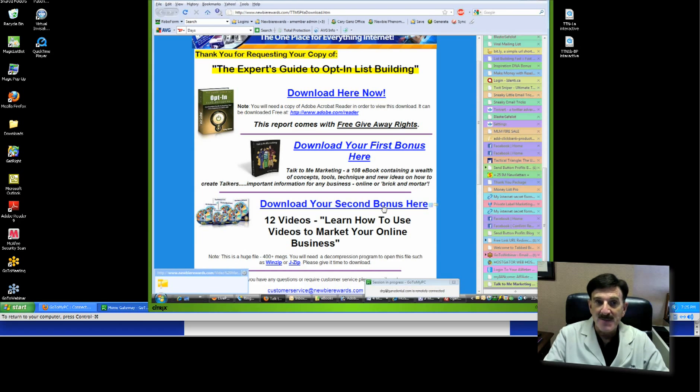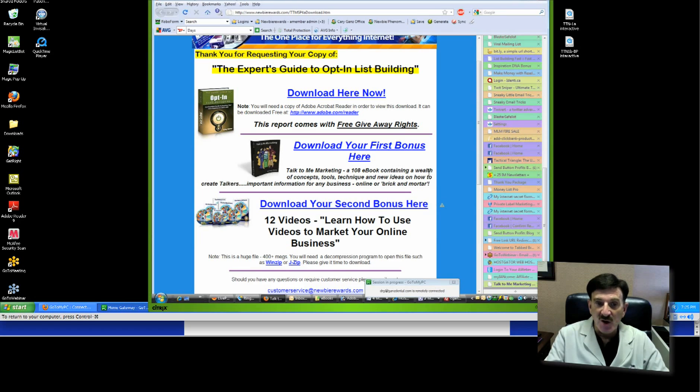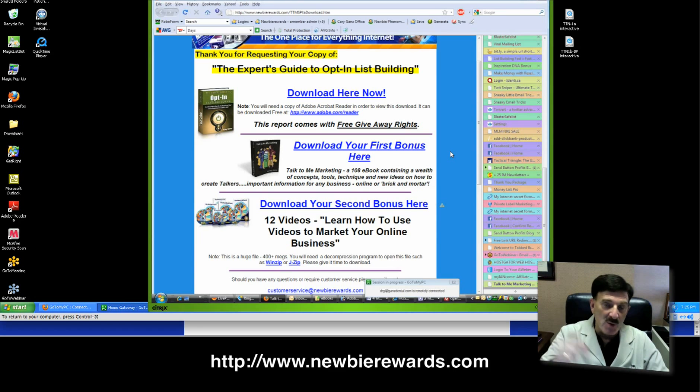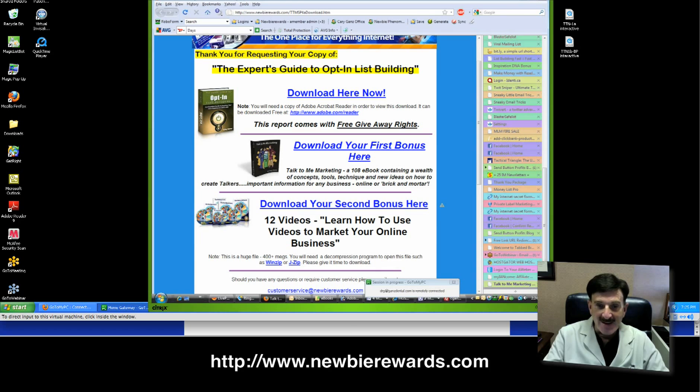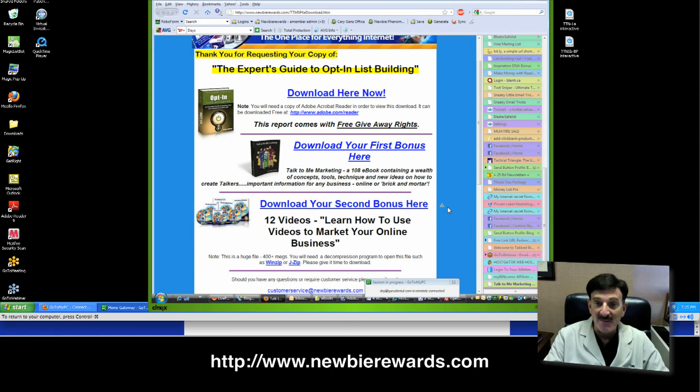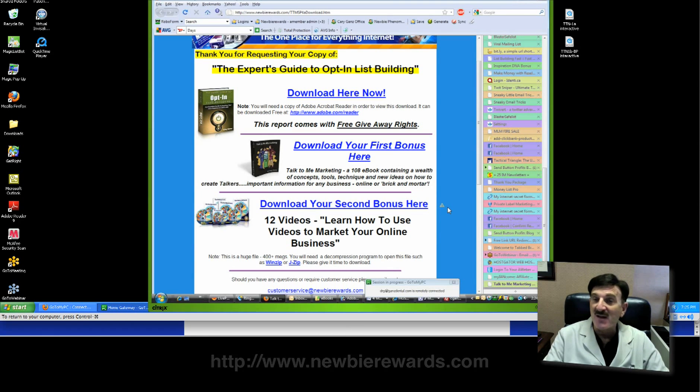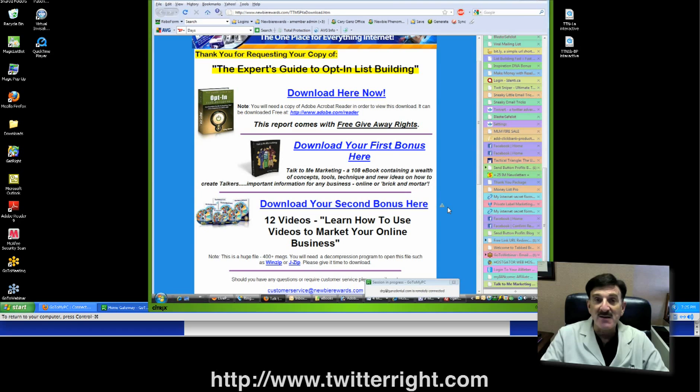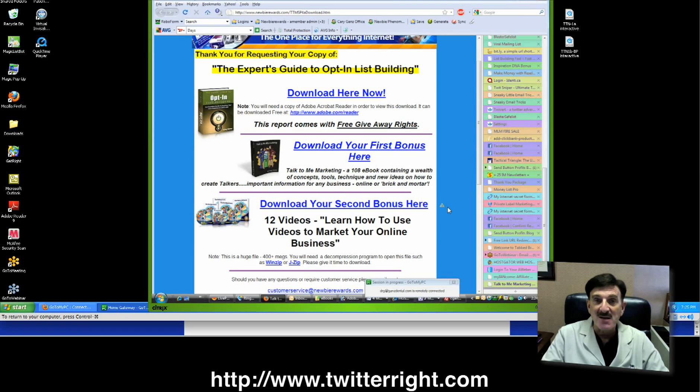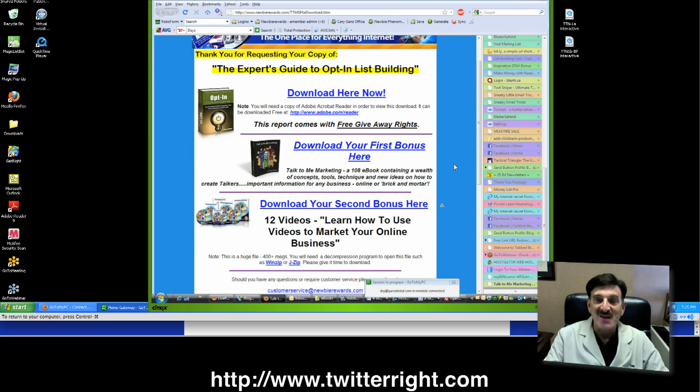So anyway, this is the whole story. I hope you enjoy it. Don't forget, get over to newbierewards.com and check out our other blog twitterwright.com. Don't forget to follow me on Twitter at twitter.com/carrygans. Lots to tell you. Short video. We'll see you at the next video.